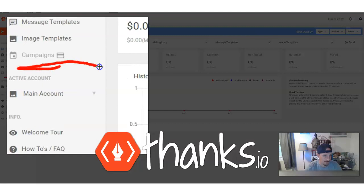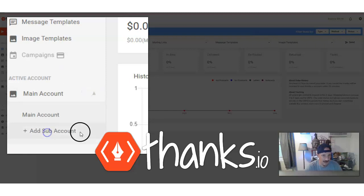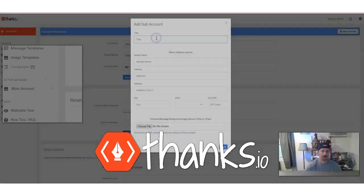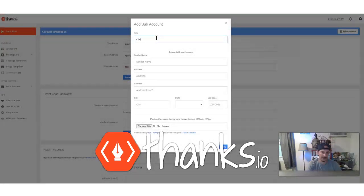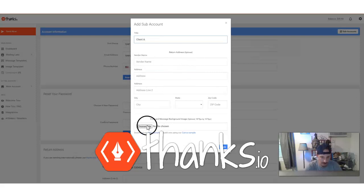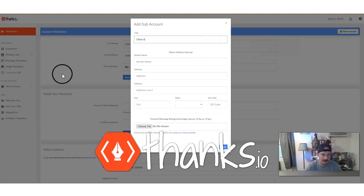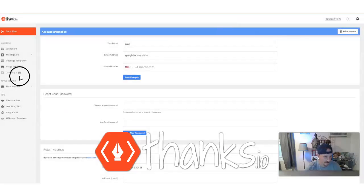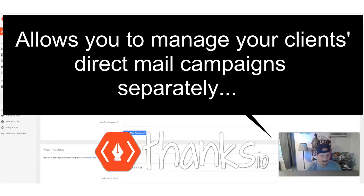You'll see right here where it says active account on the left side, and you'll be able to click and then add various subaccounts for your clients. So if you have client A, you can set up their sender name, their return address, and any default template on their postcards, for example, that go out. And then all of the cards that are sent through this account and all of the sends will be tracked and accessible from that account, as well as all of the templates, message and image templates, and any campaigns that you set up.